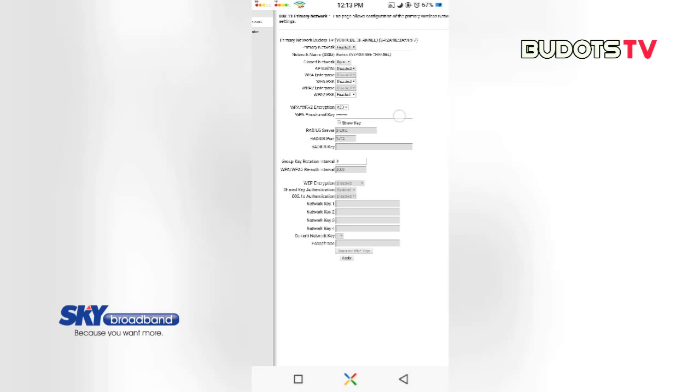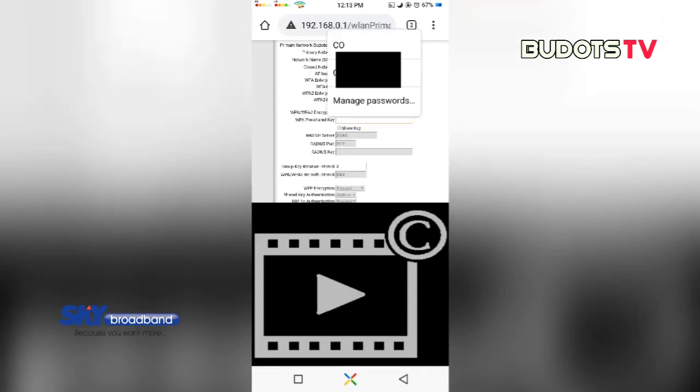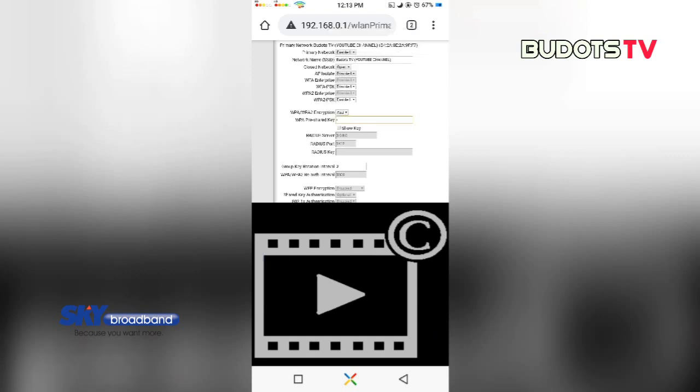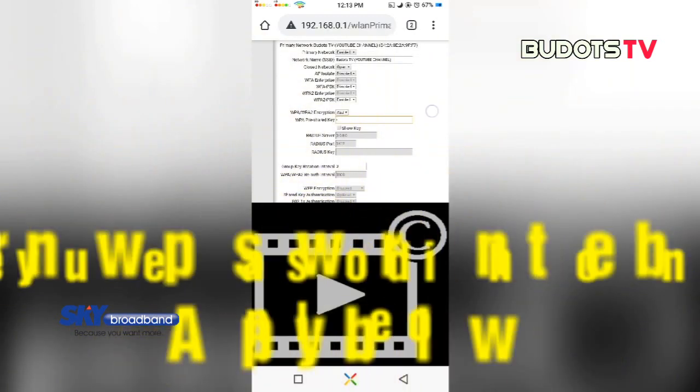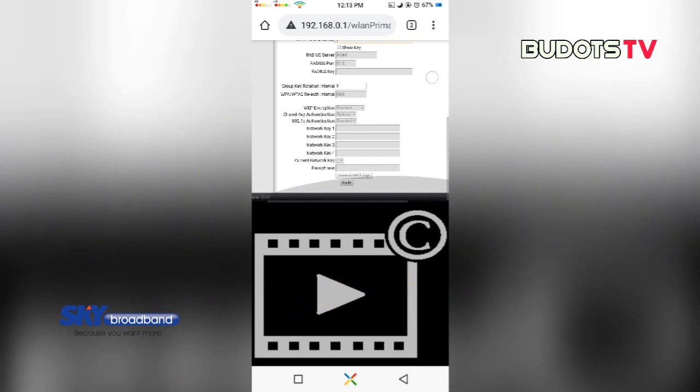To change it, of course, you need to click the box, leave that box blank, and then type the password that you want. And after you key in the password, you need to click apply.